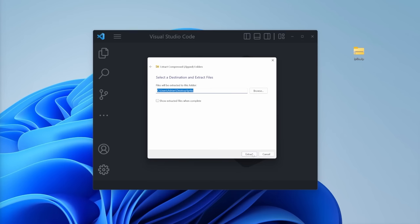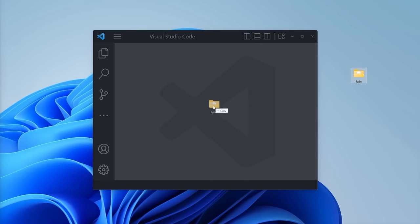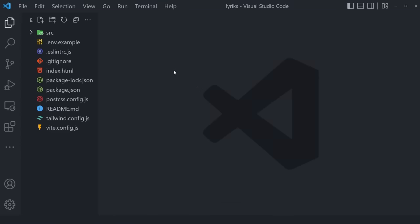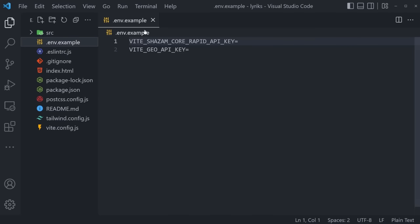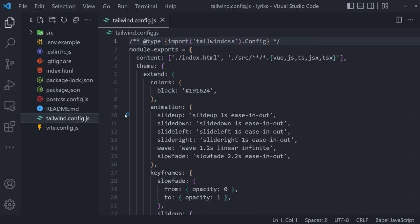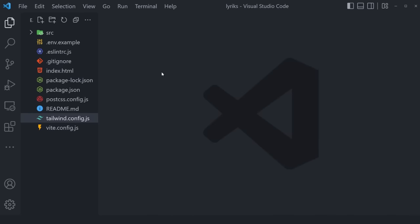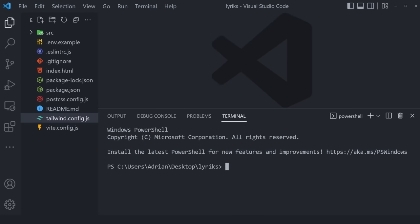Extract it right to the desktop, remove the zipped version, and simply drag and drop the folder right inside of Visual Studio Code. As you can see, we have a source folder, a .env.example file for our environment variables, and a couple of other configuration files. Primarily, we have our Tailwind config file with some predefined styles, and also we'll be using Vite — it's a faster Create React App alternative.